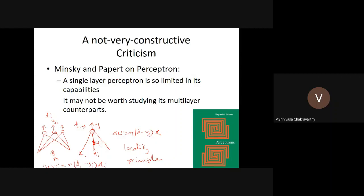One major weakness of the perceptron is that it can only classify linearly separable patterns. If class one and class two are separable by a straight line or hyperplane, the perceptron can learn it. But if they are not separable by a straight line — for example in a non-linearly-separable arrangement — the perceptron will not be able to learn those classes.